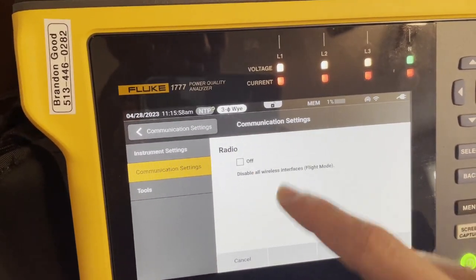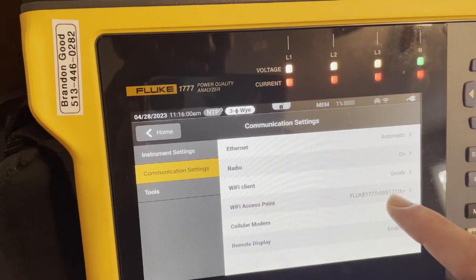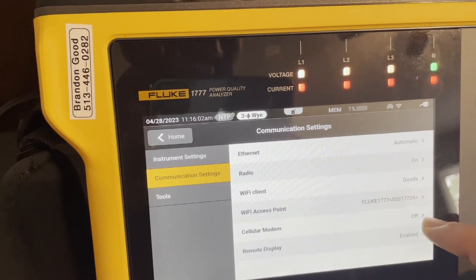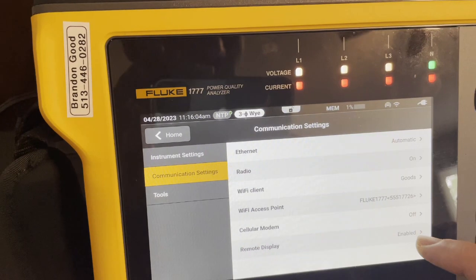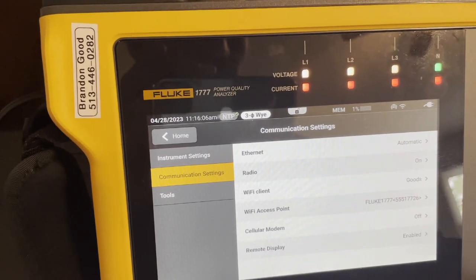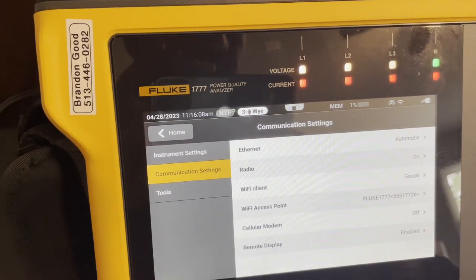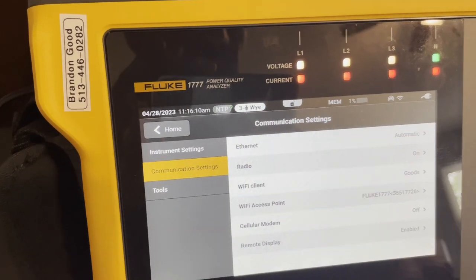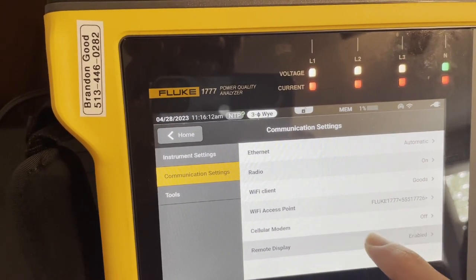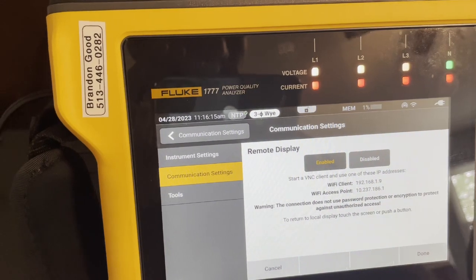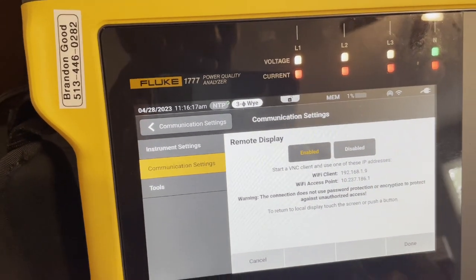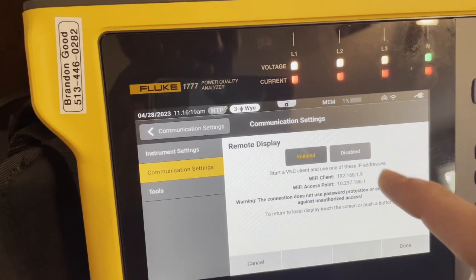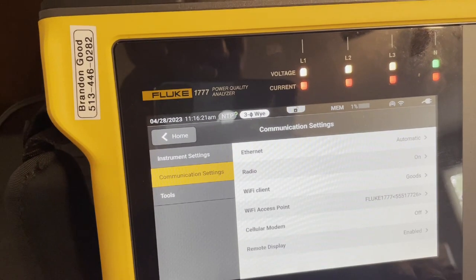Radio. If your radio is off, you might have to turn it on, but I don't think that'll be the case. Obviously, Ethernet, we don't have to worry about. Move down the line. Cellular modem. We don't have a cellular modem in this device. If you do, if I ever get one, I'll try to do a video on that. And then remote display. We do want to have that remote display enabled. Mine defaulted was disabled. So we want it to be enabled.